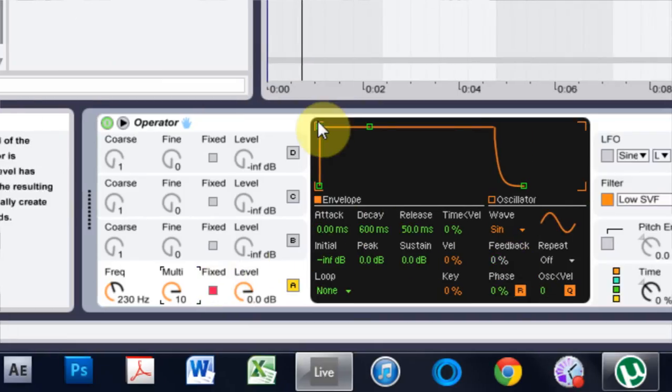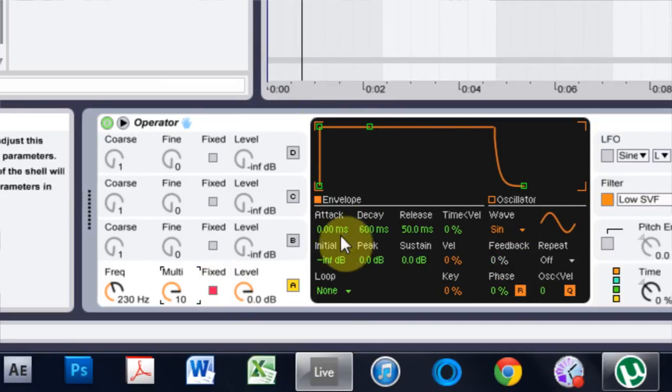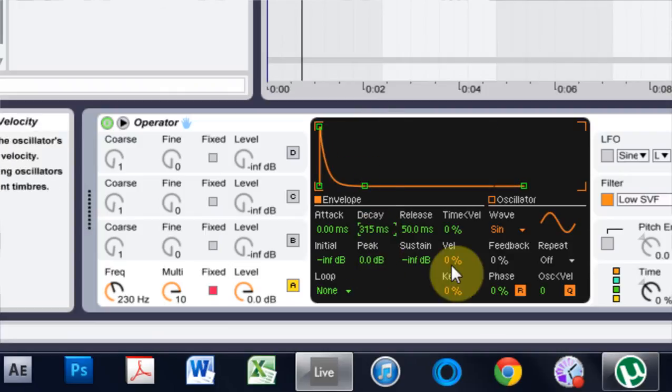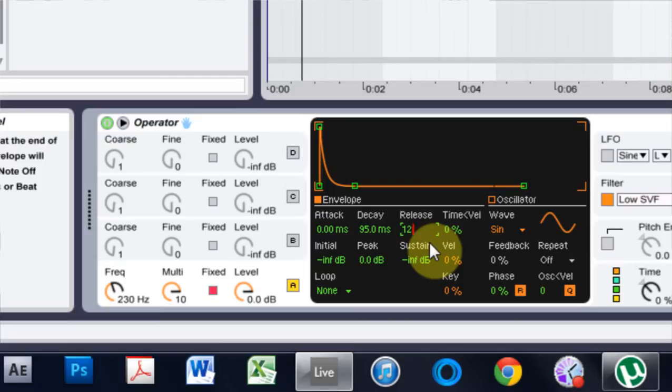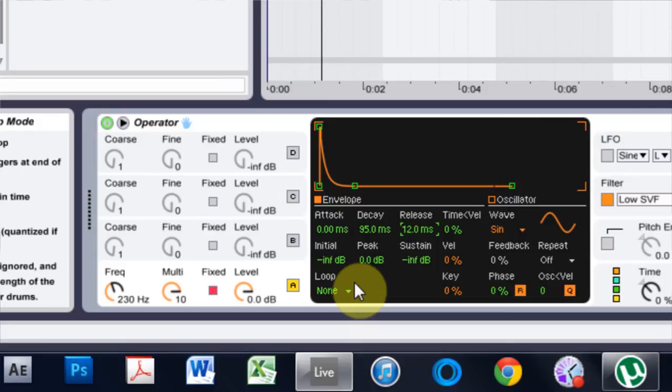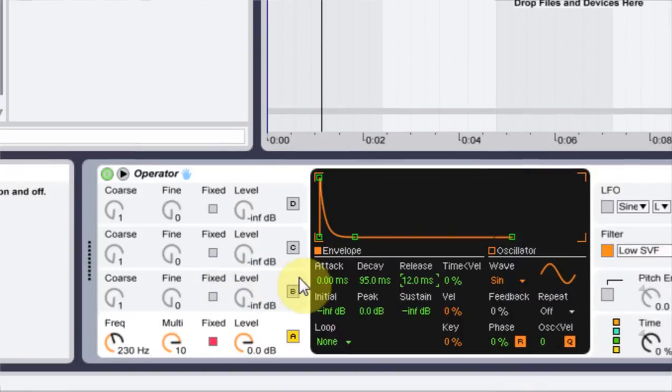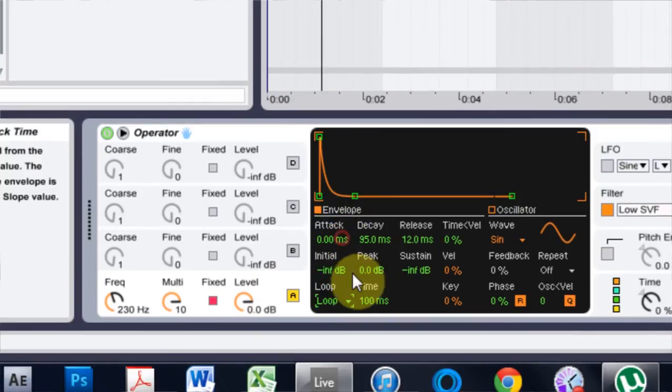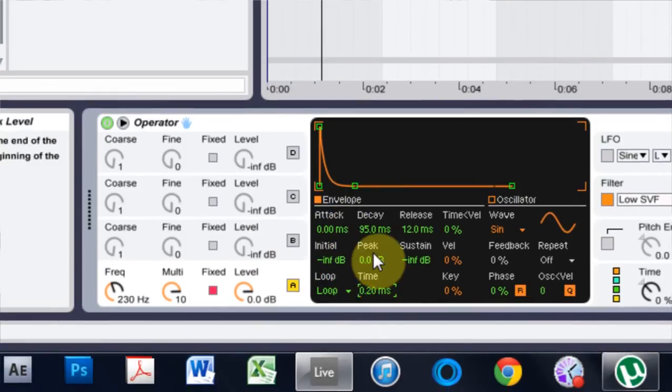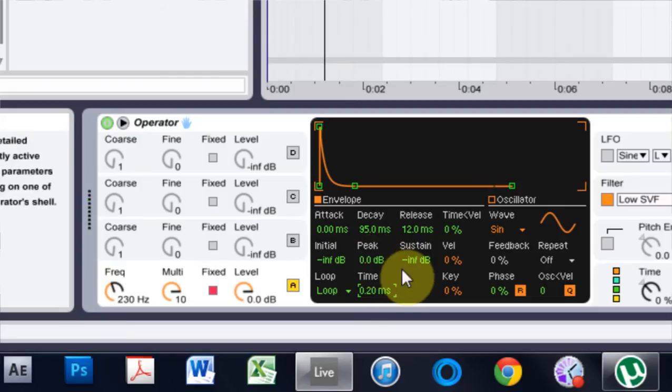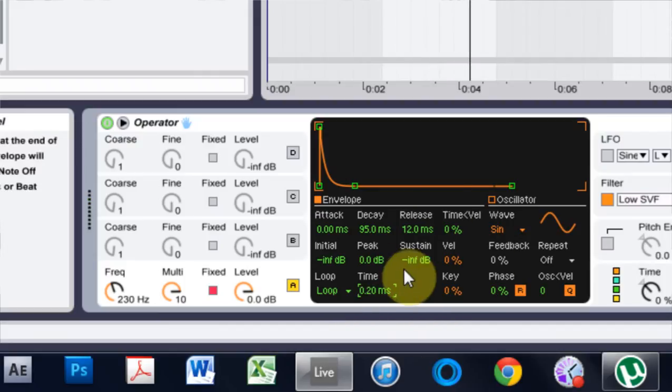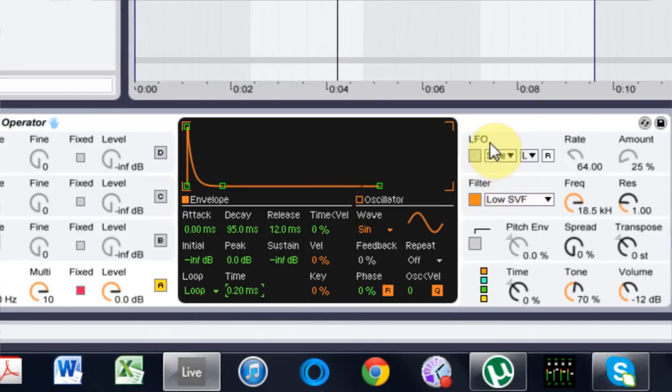For the envelope, we want no attack. We want the decay right down here around 95 milliseconds. And the release, we're going to go around 12 milliseconds. We also need to turn the loop function on. So right now this is what we have. So on this sustained note up here, I just got that little click. But what I want to do is turn the loop on and I'm going to turn the time all the way down. So it's just a loop time. Pretty self-explanatory.